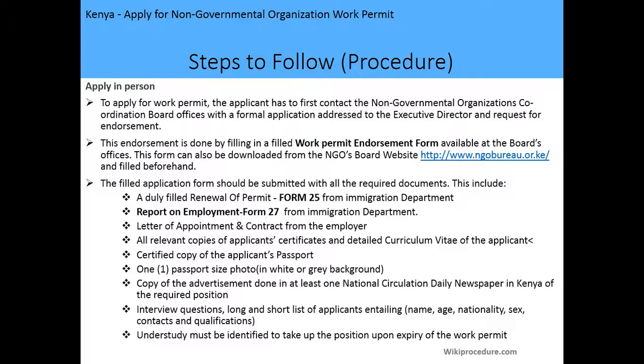The filled application form should be submitted with all required documents, including: the duly filled Form 25 — the application for issuance or renewal of work permit — from the Department of Immigration; a Report on Employment, Form 7, from the Department of Immigration; a letter of appointment and contract from the employer; the applicant's certificates and CV; a certified copy of the applicant's passport; a passport photo; copy of the advertisement; interview questions with the long and short list of applicants; and details of the understudy, who must be Kenyan.